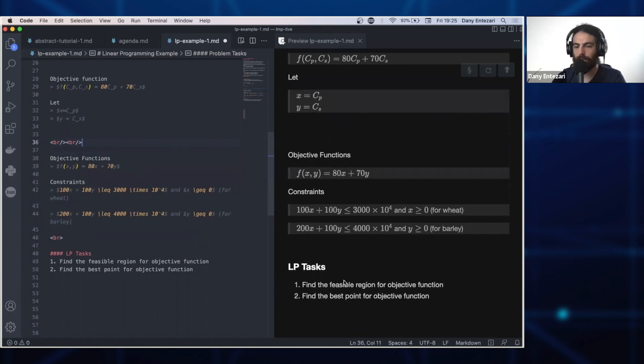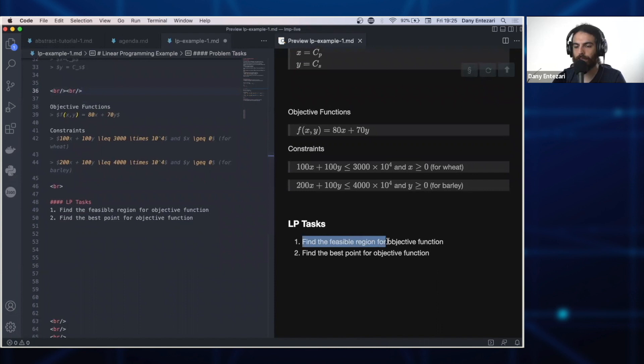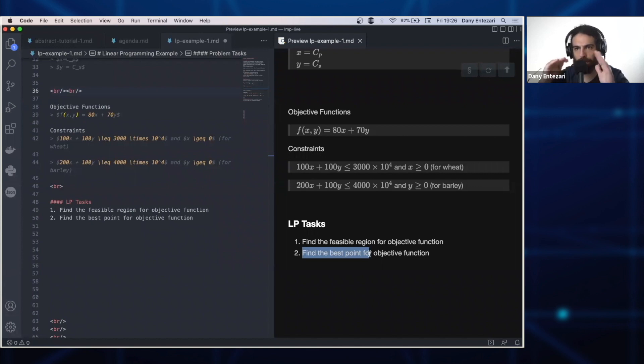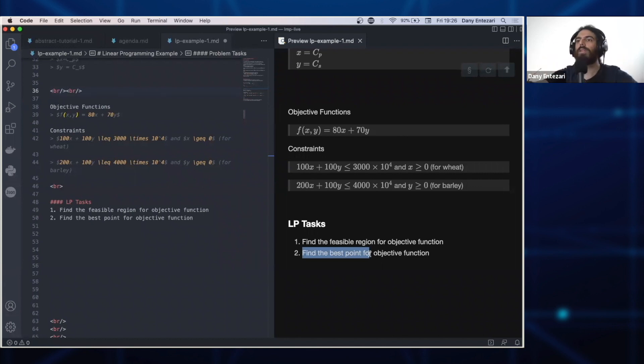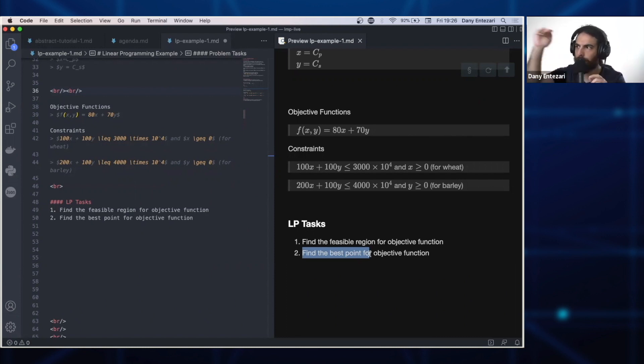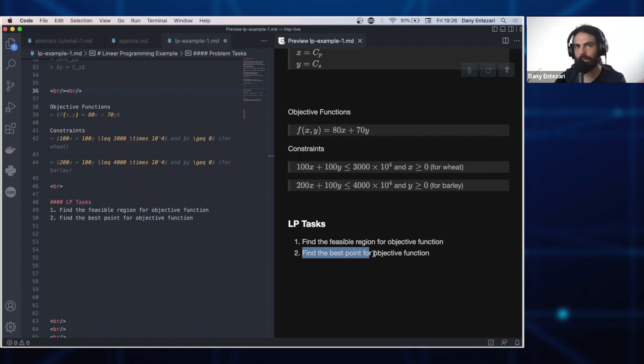Task number one: we need to find the feasible region for the objective function and then find the best point within that region. We need to know what are the limitations of our parameters, and then within the region of our parameters, what is the point that will give us maximum profit? This is only two constraints, but then we can generalize it for problems where we have multiple constraints.